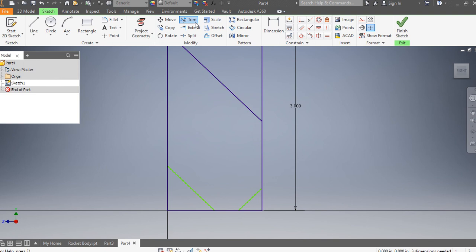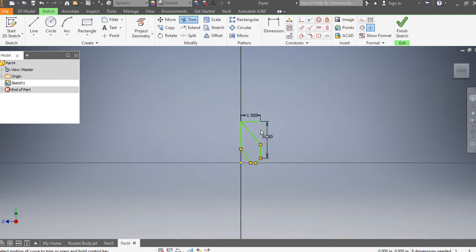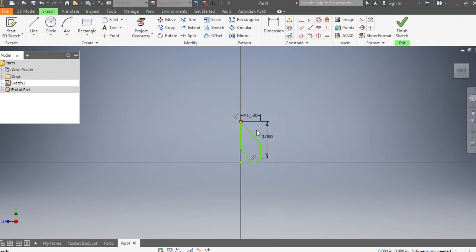So I'm going to use the trim command. I'm going to trim off the excess lines. And I hit escape on my keyboard. And I'm just going to right click on this one. Actually, I'm just going to click on it and I'm going to hit delete on my keyboard.